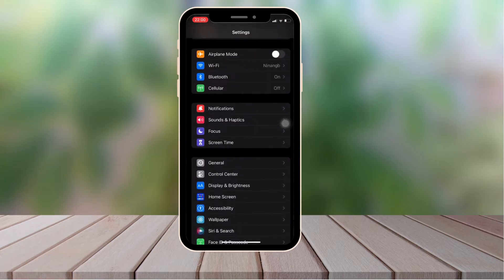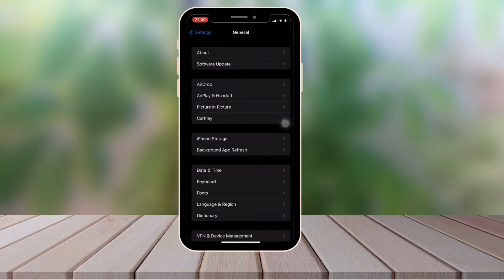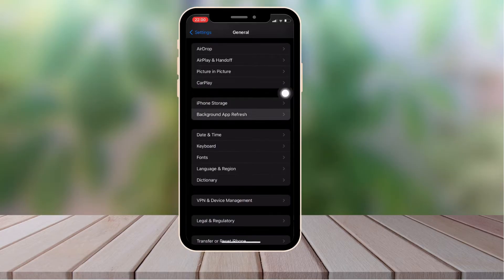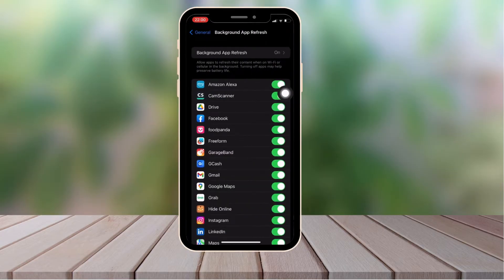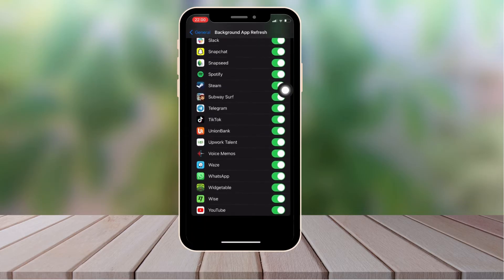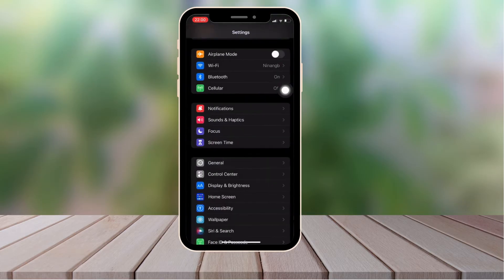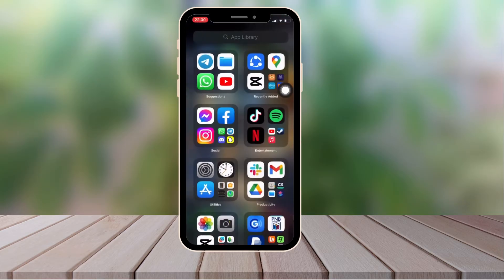Next one is going to be go to General, look for background app refresh. Once you're there make sure this is turned on and everything should be toggled. Once that's done make sure your background app refresh is good to go.